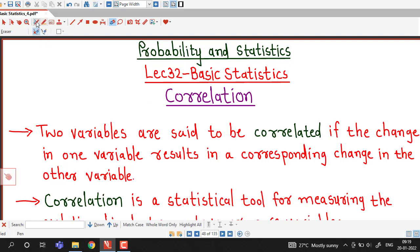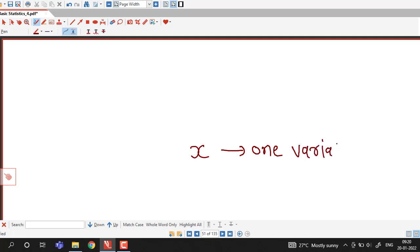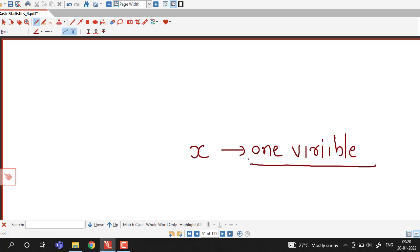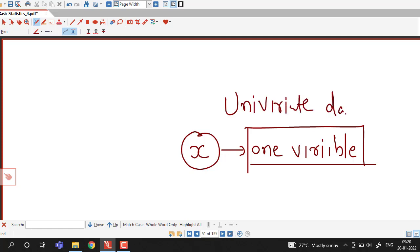Welcome to lecture number 32 on basic statistics. So far we have discussed different measures of basic statistics: measures of central tendency, measures of dispersion, and measures of skewness and kurtosis. For all these measures we assumed we are dealing with only one variable. These types of distributions are known as univariate distributions or univariate data, where there is only one variable under discussion.